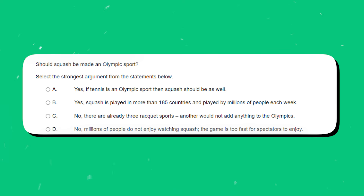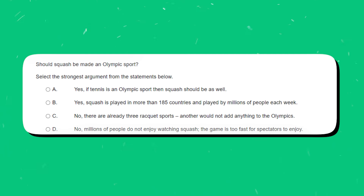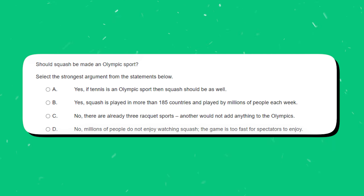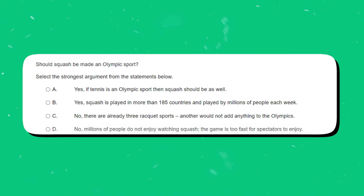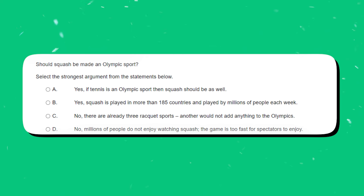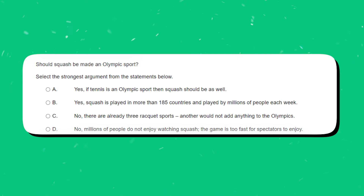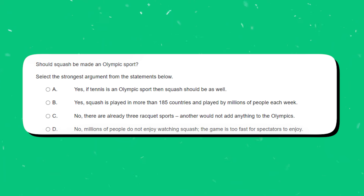Should squash be made an Olympic sport? Select the strongest argument from the statements below. A is yes: if tennis is an Olympic sport then squash should be as well. B is yes: squash is played in more than 185 countries and by millions of people each week. C is no: there are already three racket sports and another would not add anything to the Olympics. D is no: millions of people do not enjoy watching squash — the game is too fast for spectators to enjoy. Pause the video and try this yourself before we look at the answer.